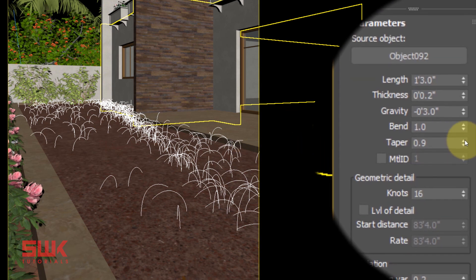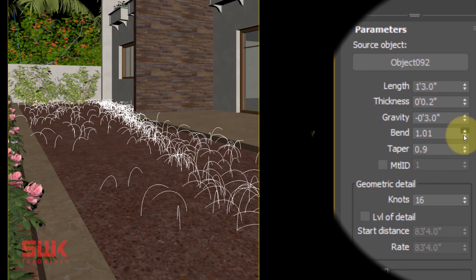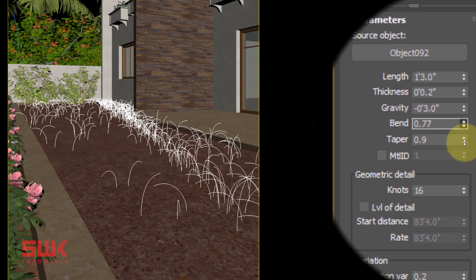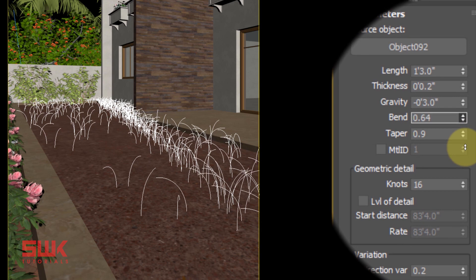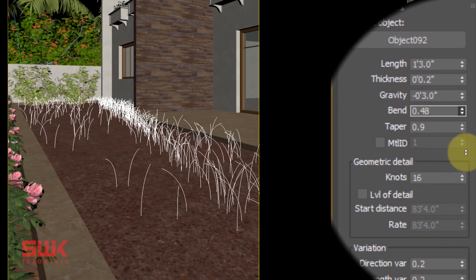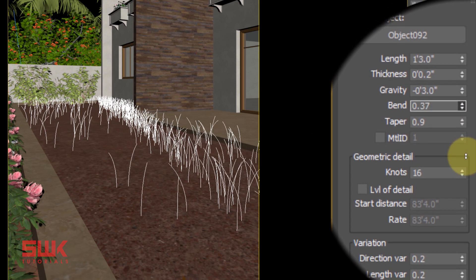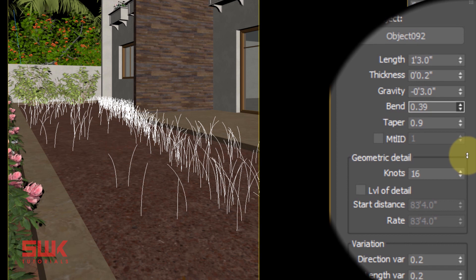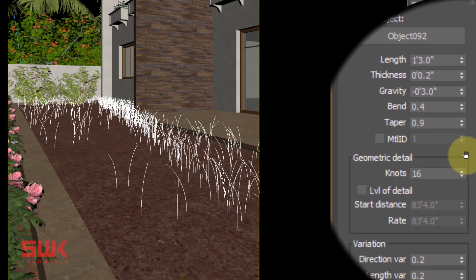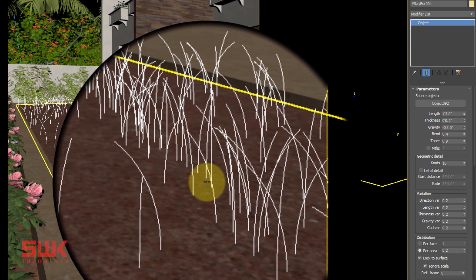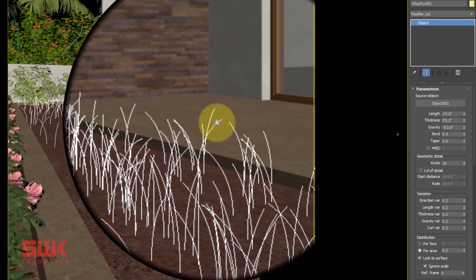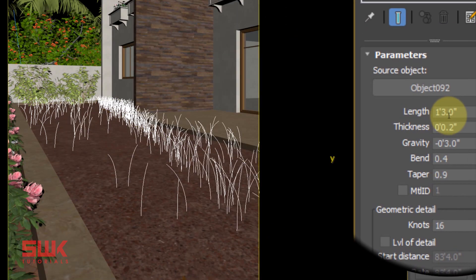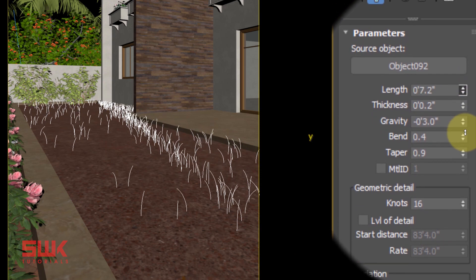So I will start decreasing my Bend from one, so that my grass is not too much bendy and it is straight. Let's decrease it, let's decrease it to something around 0.4. Plus, I also want to decrease the length of my grass. This is a Length parameter that I'm going to decrease.